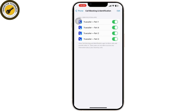You can also use Blocking and Identification. Download a third-party app like Truecaller to see the name of unknown callers. This app is often updated with new spam and scam numbers, providing additional protection against unwanted calls. If you found this video helpful, please like, share, and subscribe — thank you for watching.